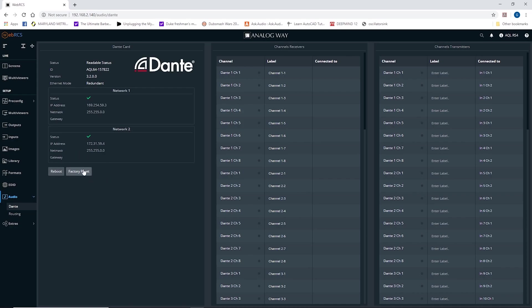So once this is configured, as long as nobody resets the Dante page directly, it stays like this regardless of the factory or out of box resets done to the main Aqualon firmware.